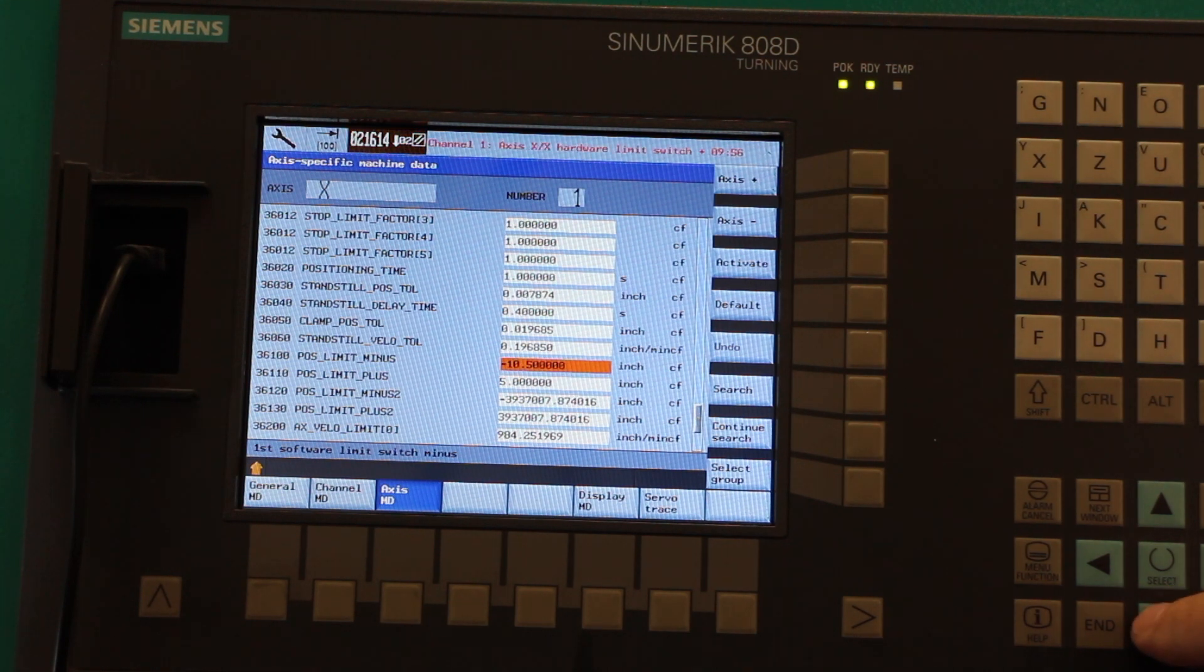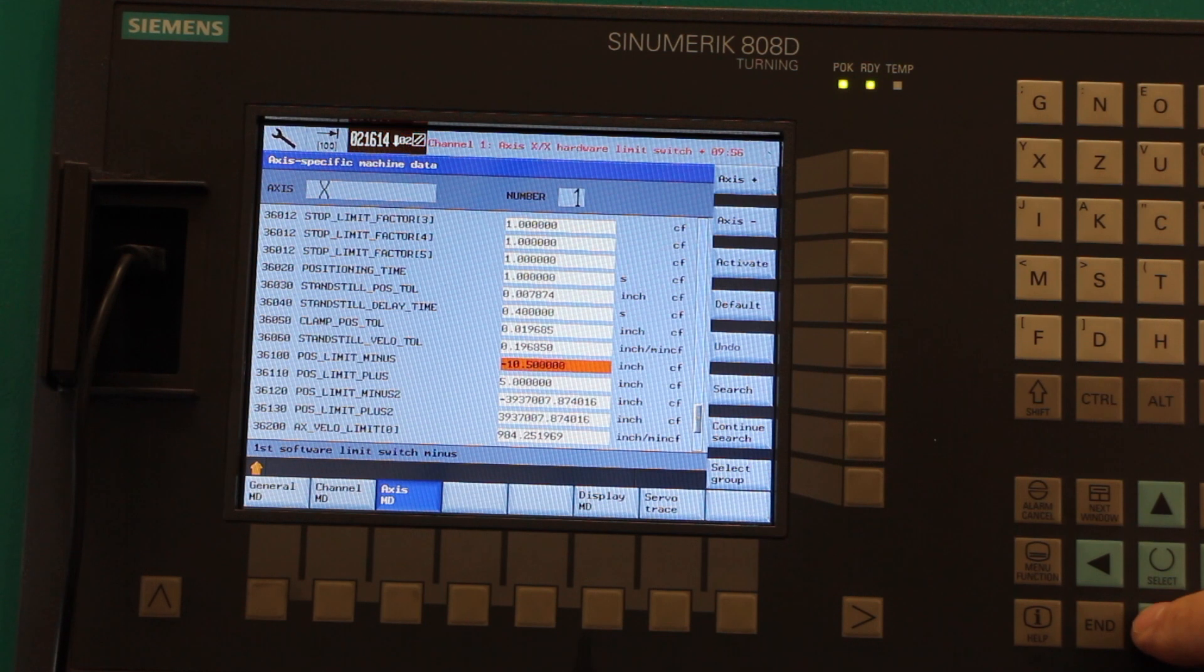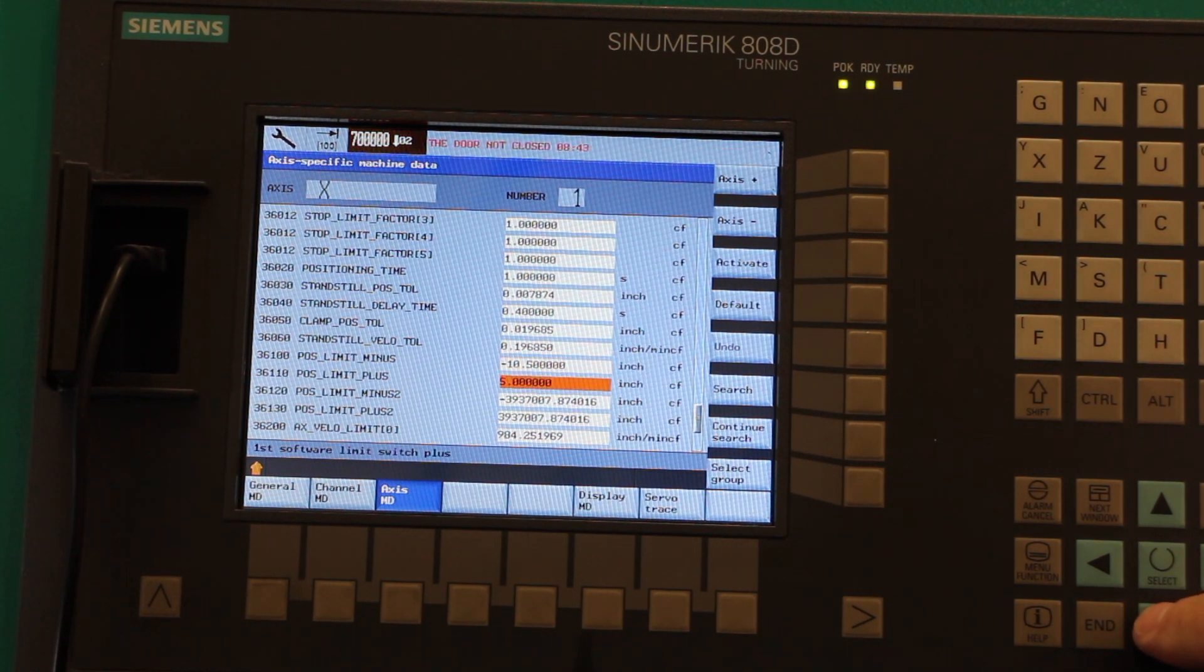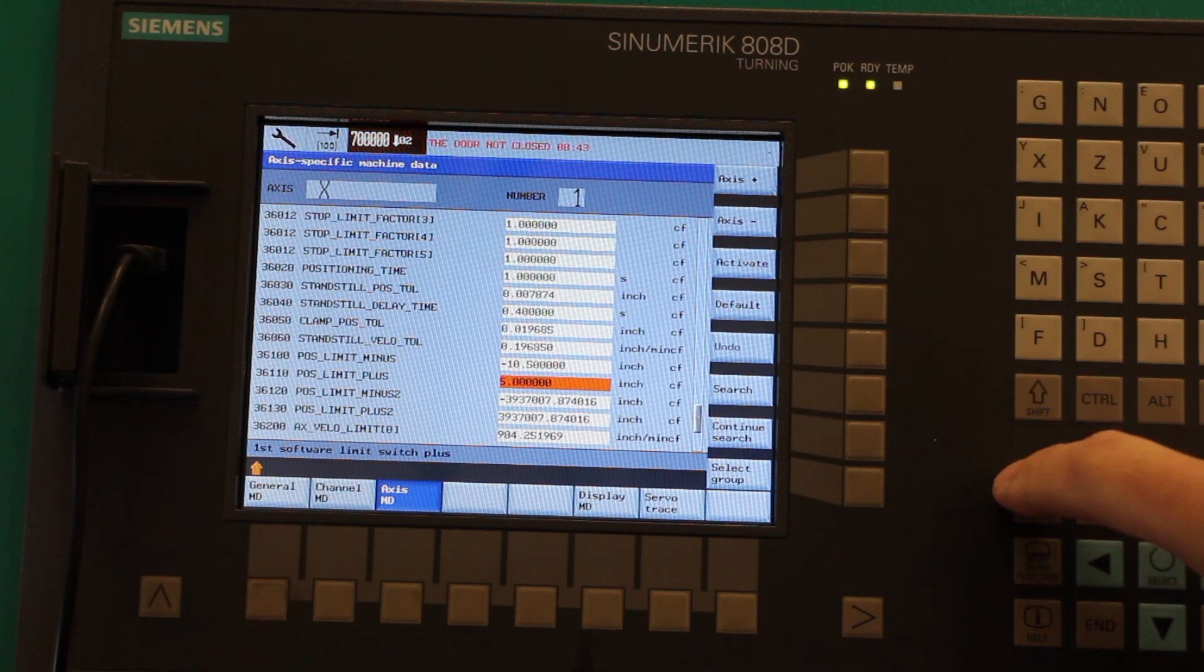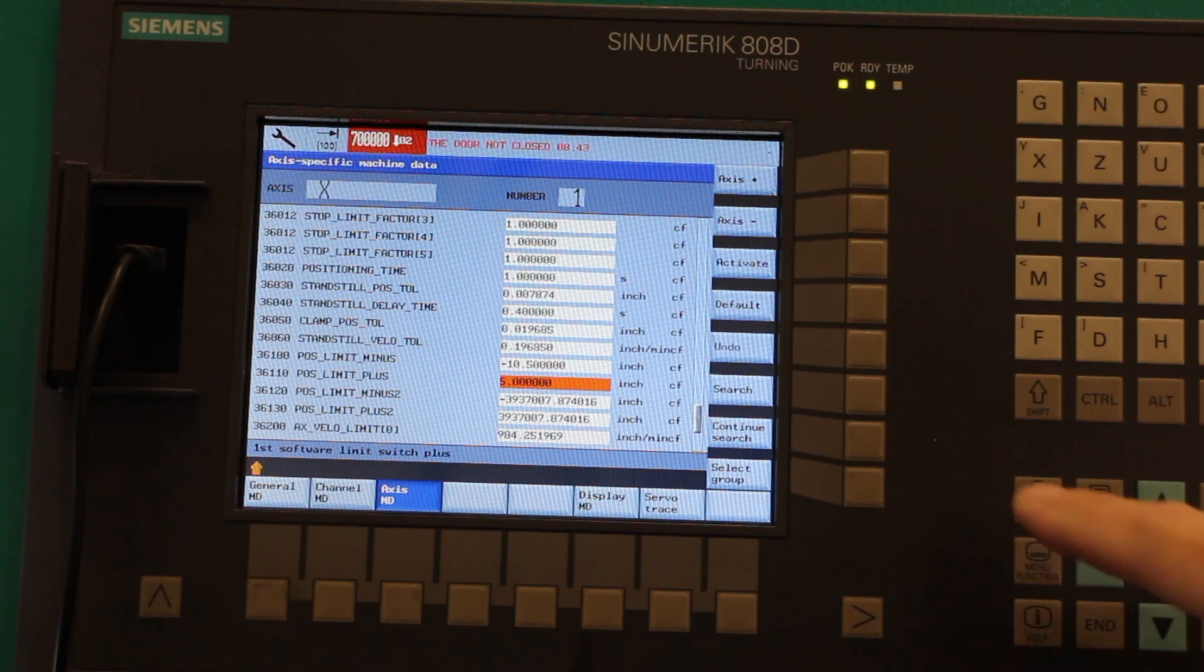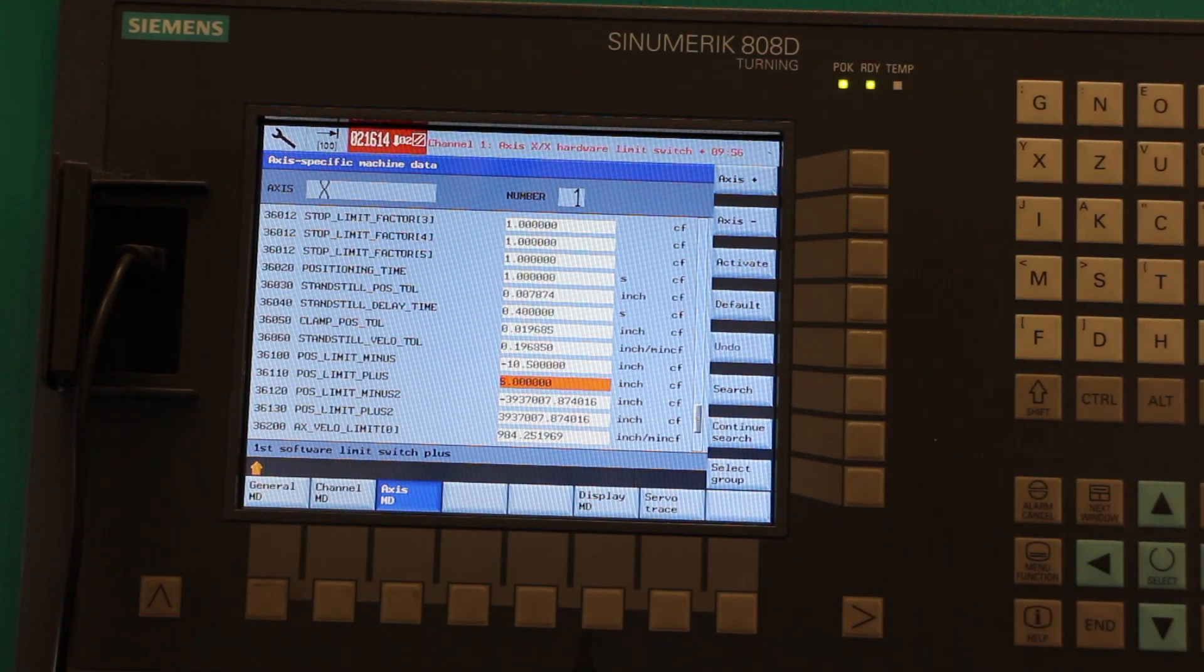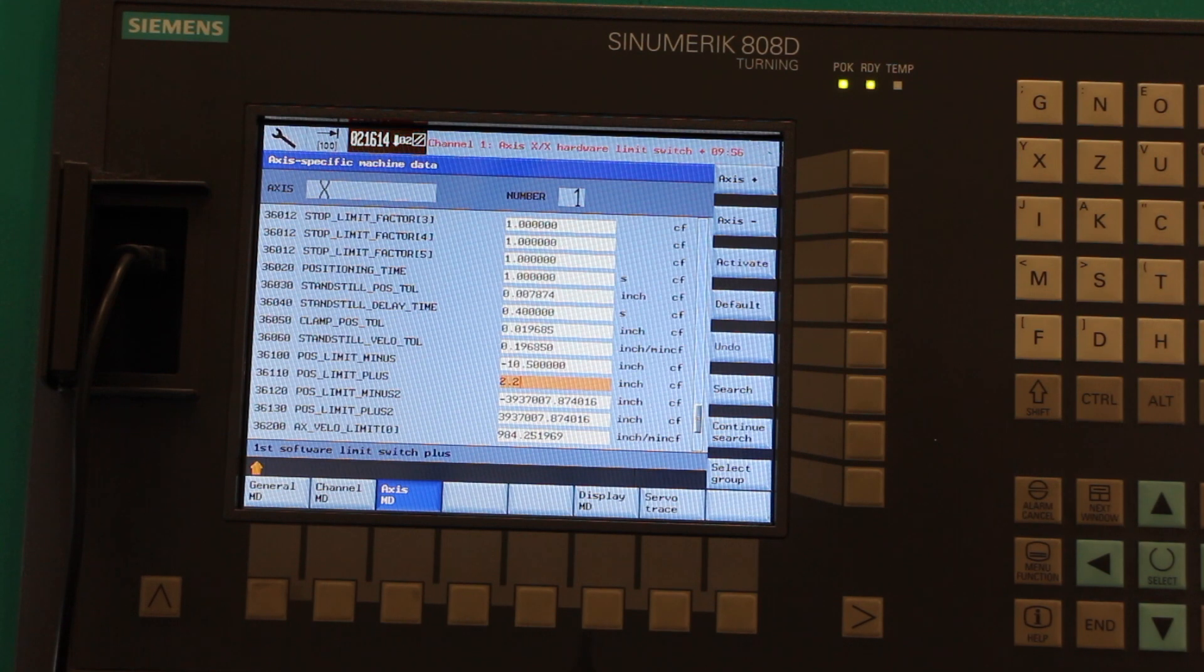I already have that set for me; it's minus 10.5. This is the Smithy Automate FL 300. And the X limit plus, which I just showed you, I'm going to put in 2.2. Hit Input.